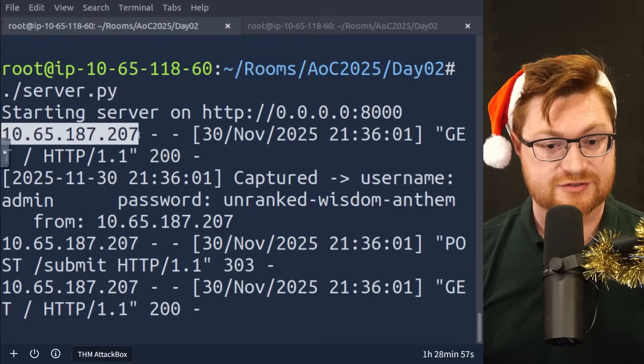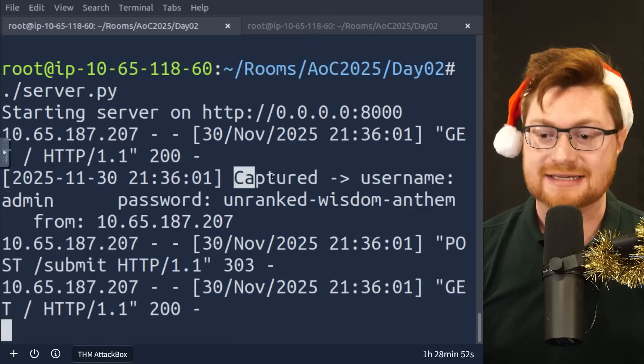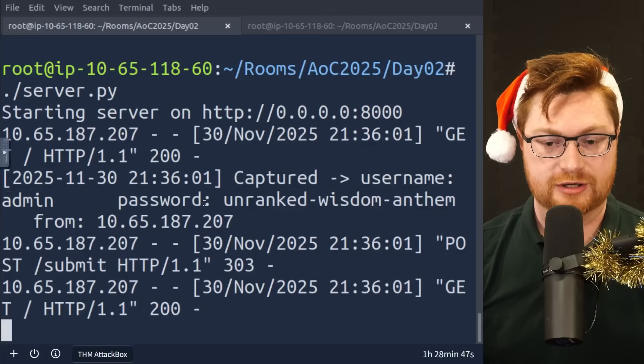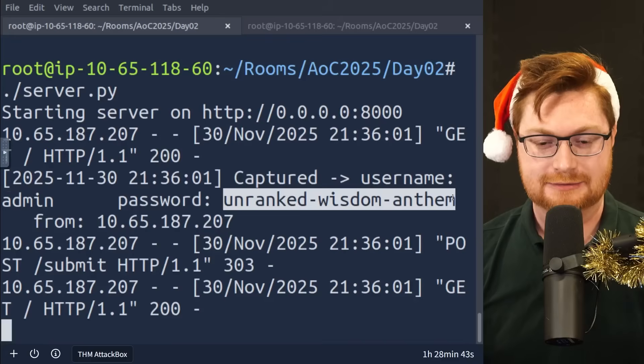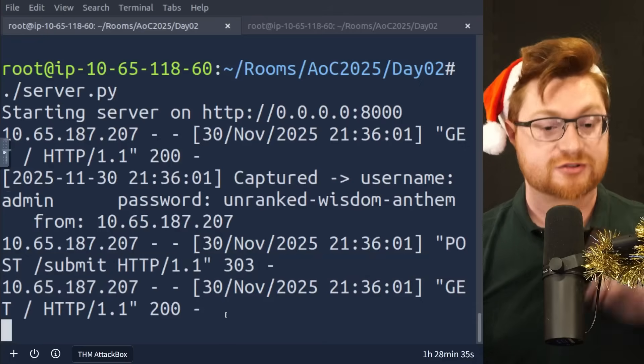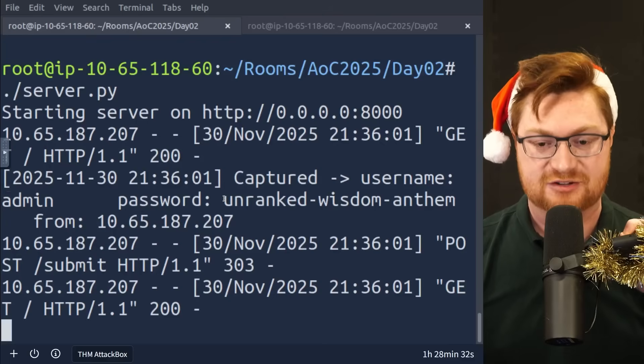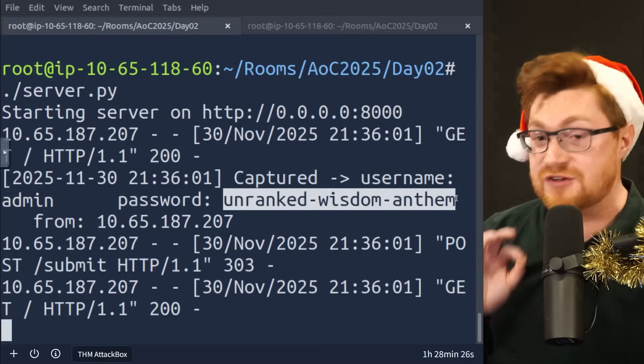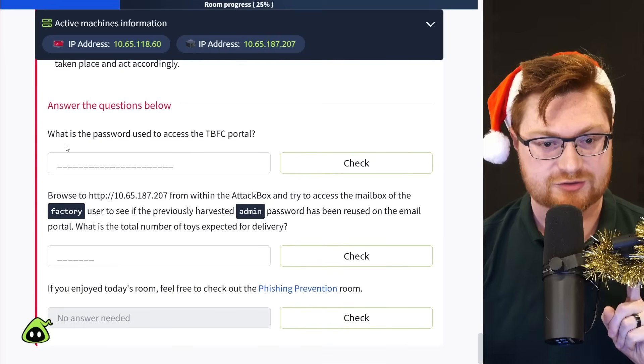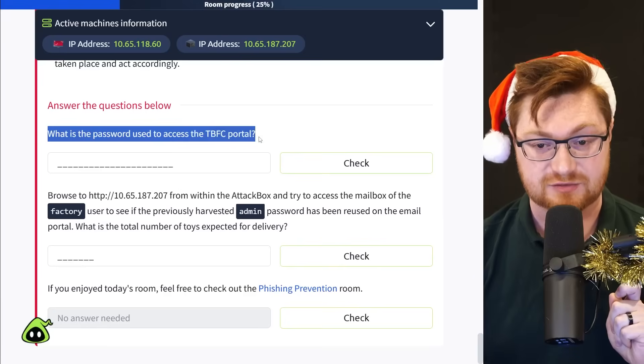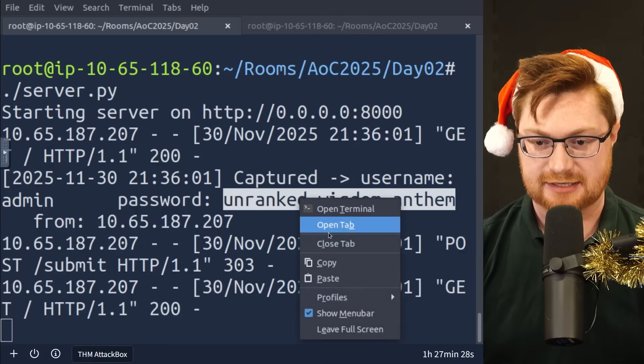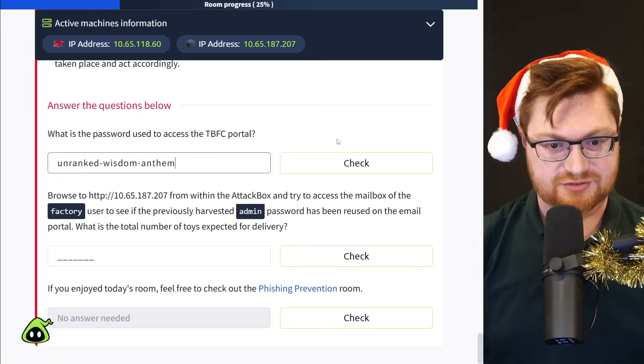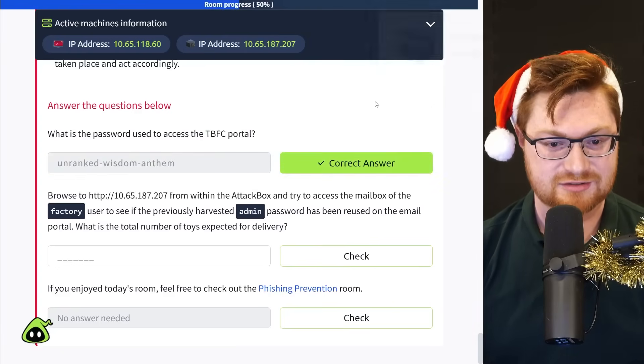There's the IP address of the visitor. We can see a couple, like, get requests as they come through, and then it captured username with the password of unranked wisdom anthem. Okay. They post that to the submit endpoint, and they get back to the page. So there we go. We have the username and password for this victim. We did it! We social engineered them with our phishing email. Now we get to enter these to make sure we got all this right. What is the password used to access the best festival company portal? Oh, what did they say here? Unranked wisdom anthem. Let me try and copy that value. And then I can paste this here. Let's click check. Yes, we got that one done too.